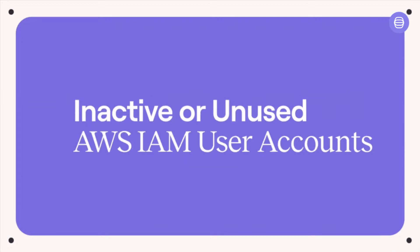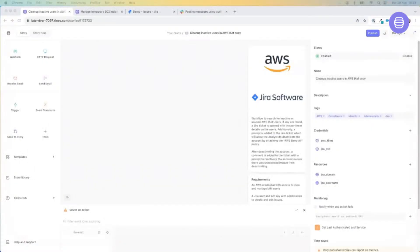In today's session I'm going to dive into two workflows. The first will look for inactive or unused AWS IAM user accounts. If we find any, we're going to automatically create a ticket with the details of those users and take input from an analyst as to which accounts to deactivate. The second automation will cover EC2 instances that have been left running, which incurs costs and wastes resources. The workflow surfaces this information and allows an analyst to terminate those instances if no longer necessary.